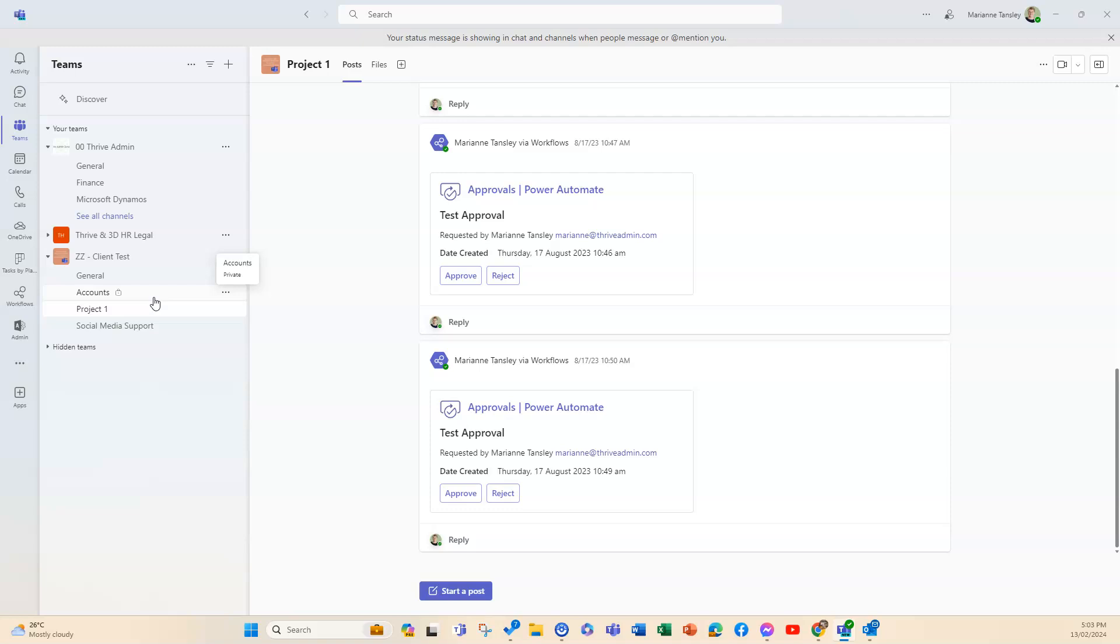Now you can set some permissions and limit that, but generally what happens is if you allow people to have full access they'll be able to create those channels and they're available for everybody to participate in the posts, in the files, and any of the other tabs you put in to that particular channel.